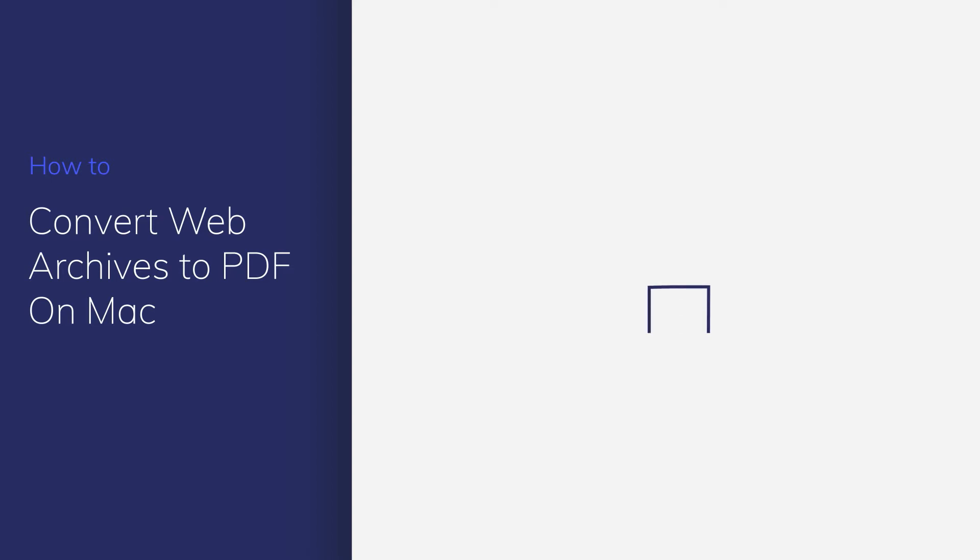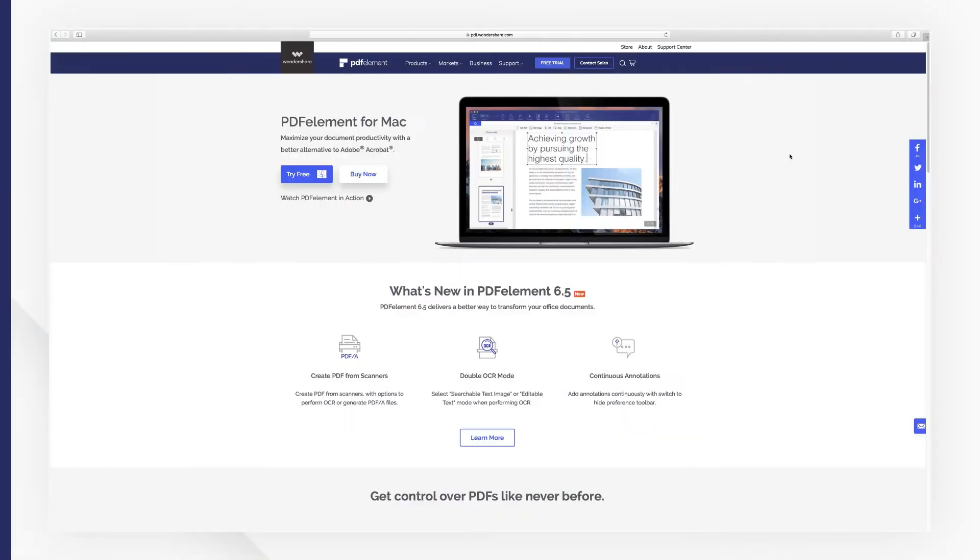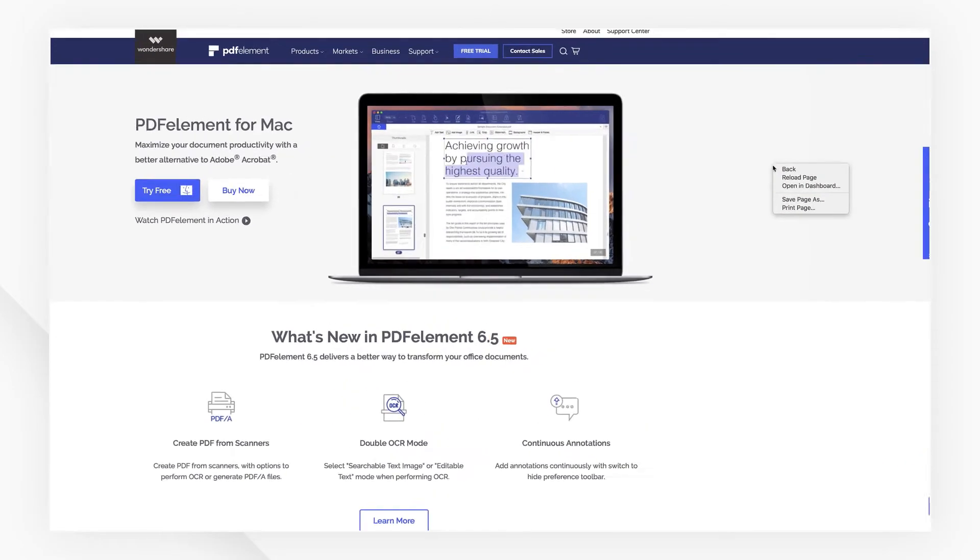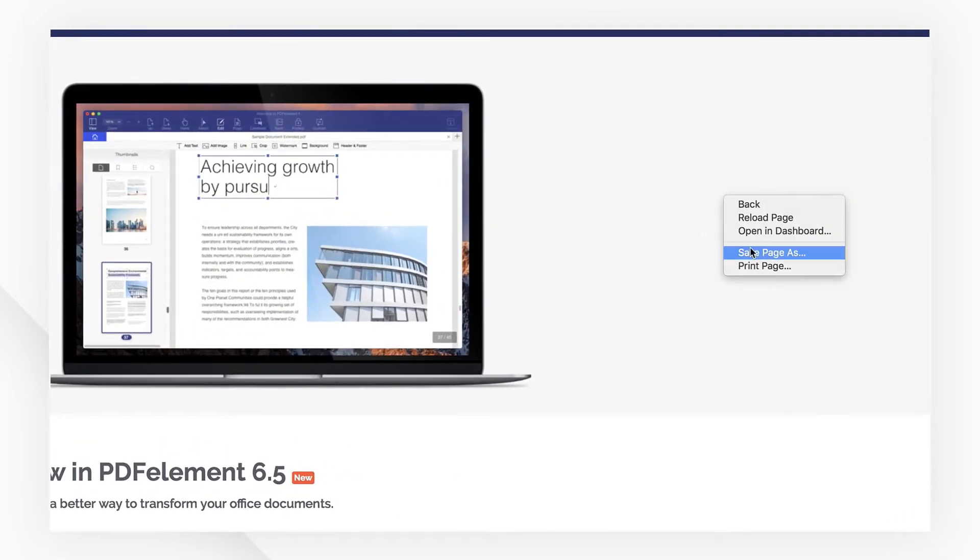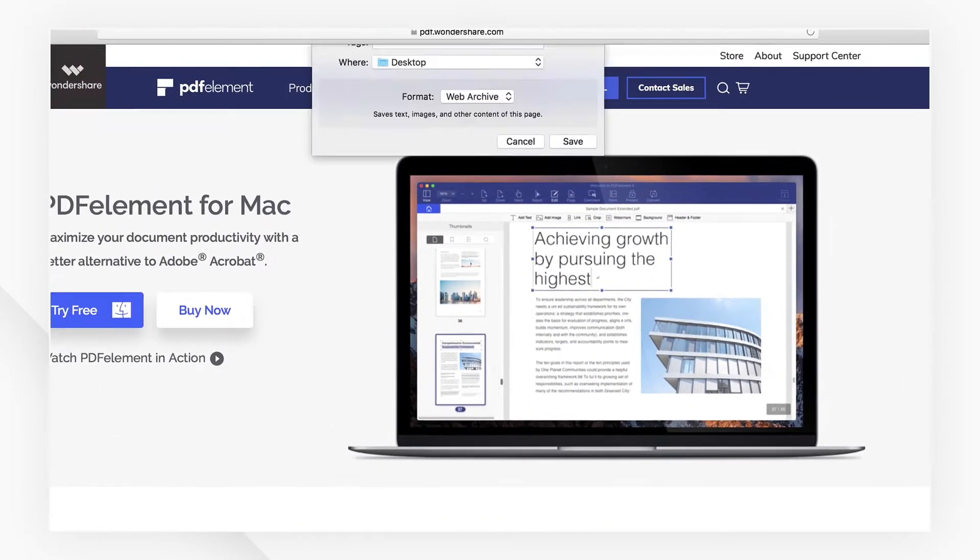In this video, I'll show you how to convert a web archive file using PDFelement on Mac. Let's get started. First, let's find a web page that you want to convert into a PDF. Then right-click on the web page and save it somewhere convenient.